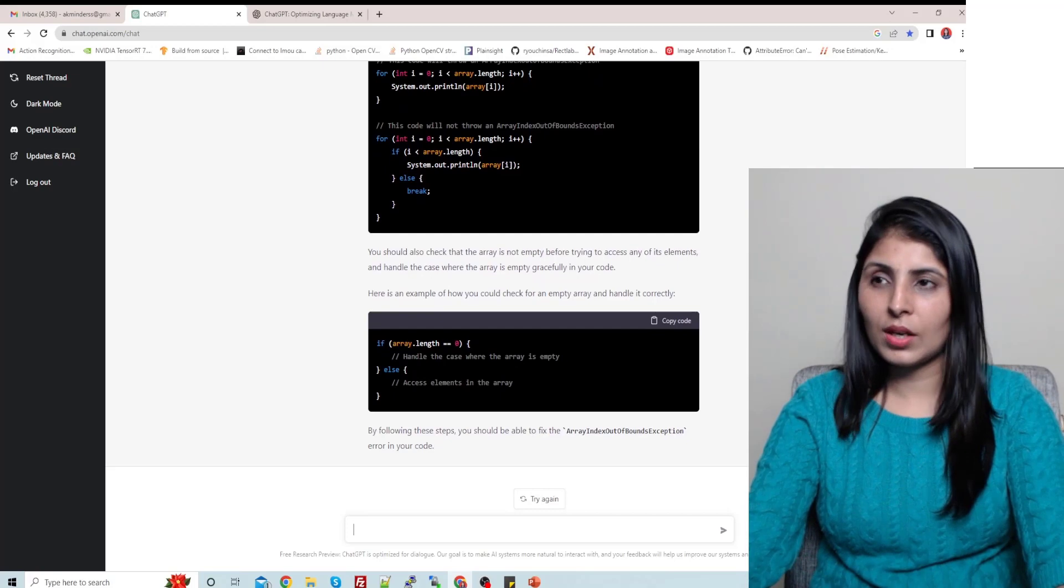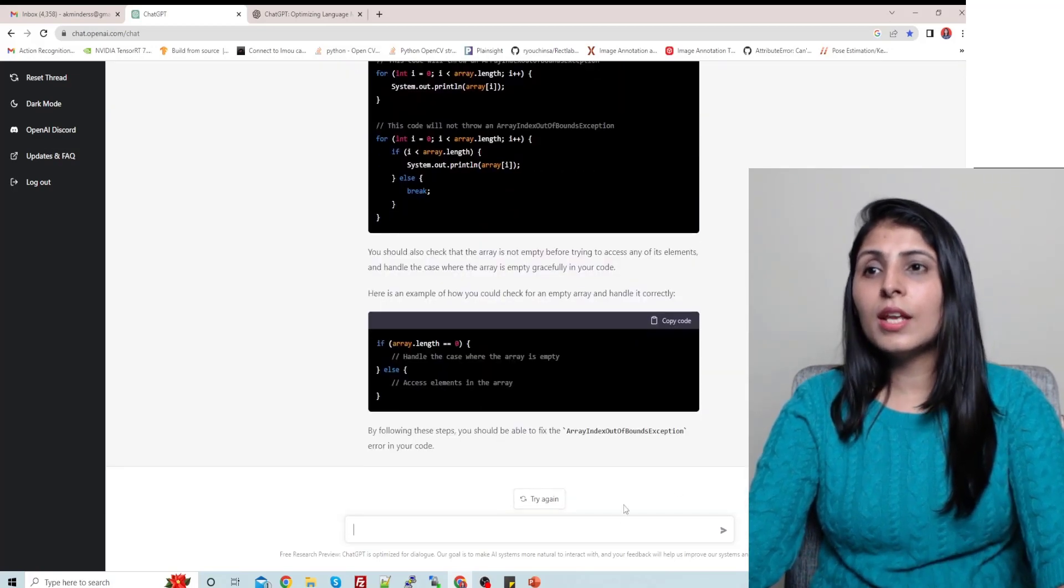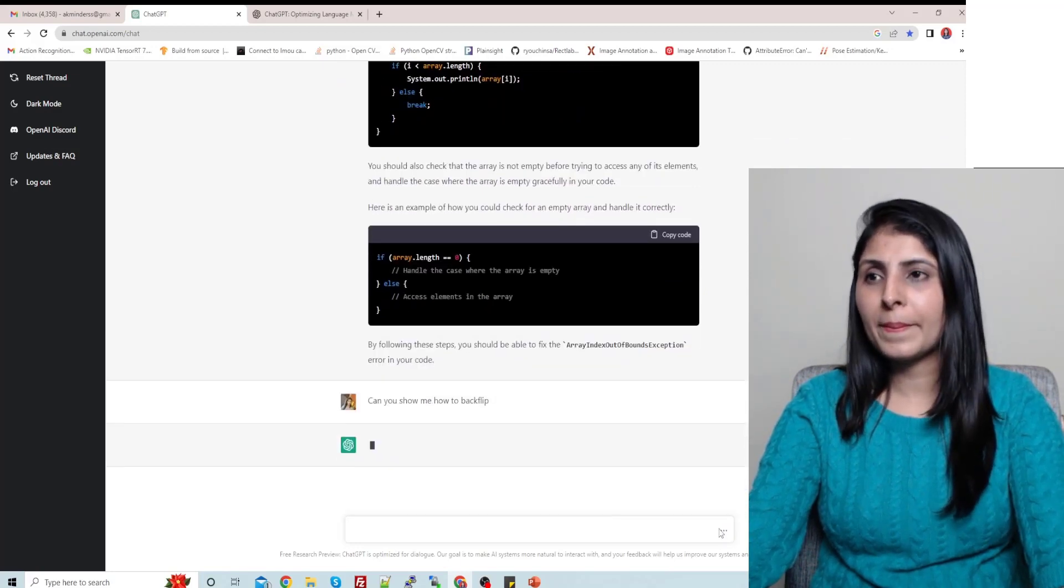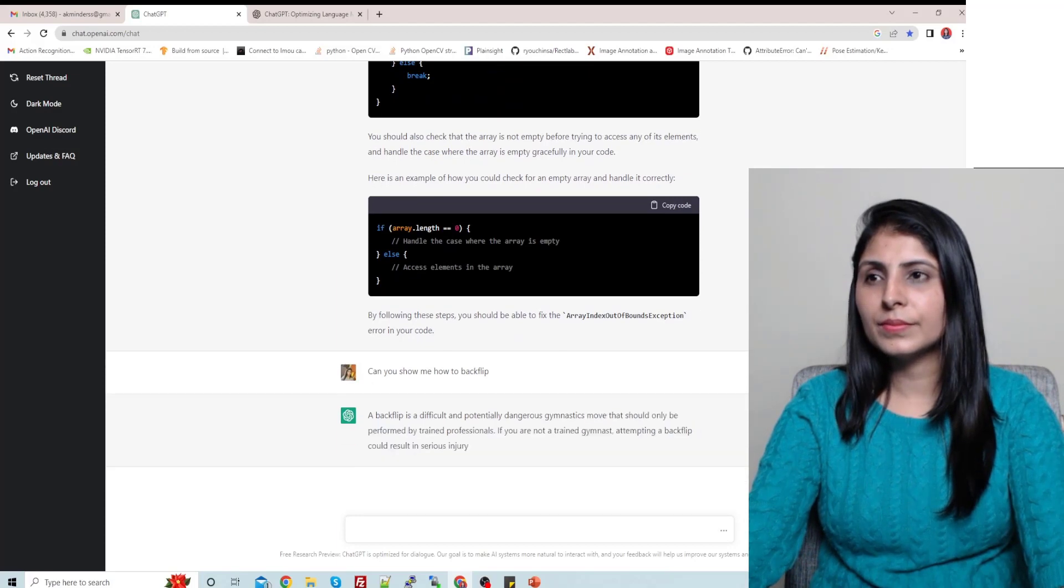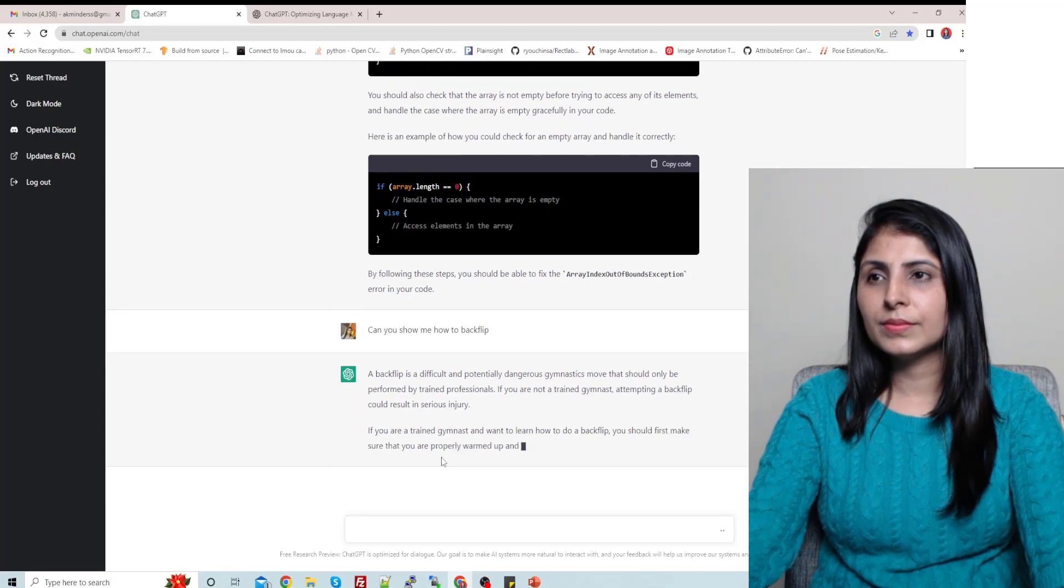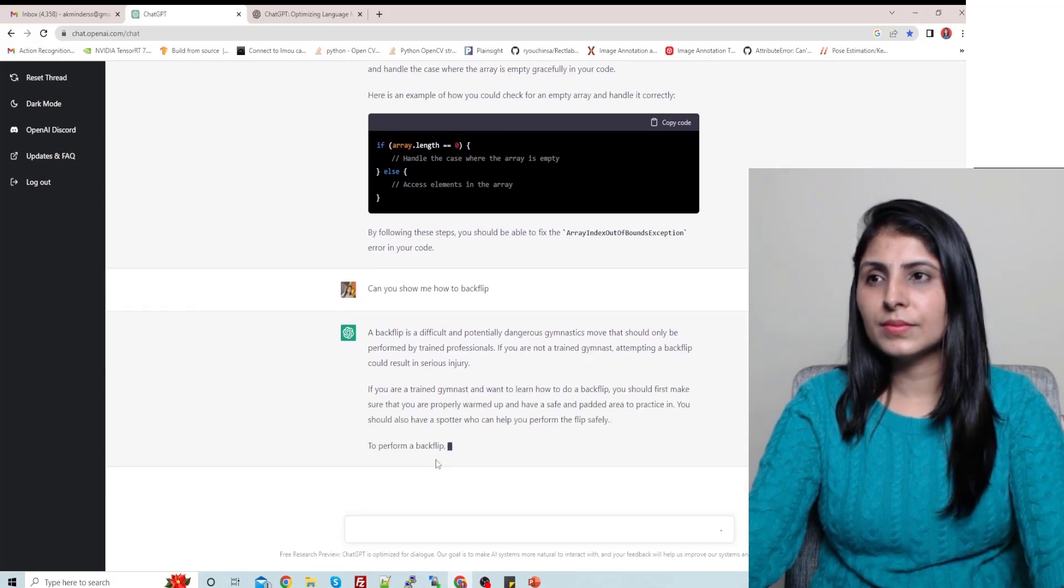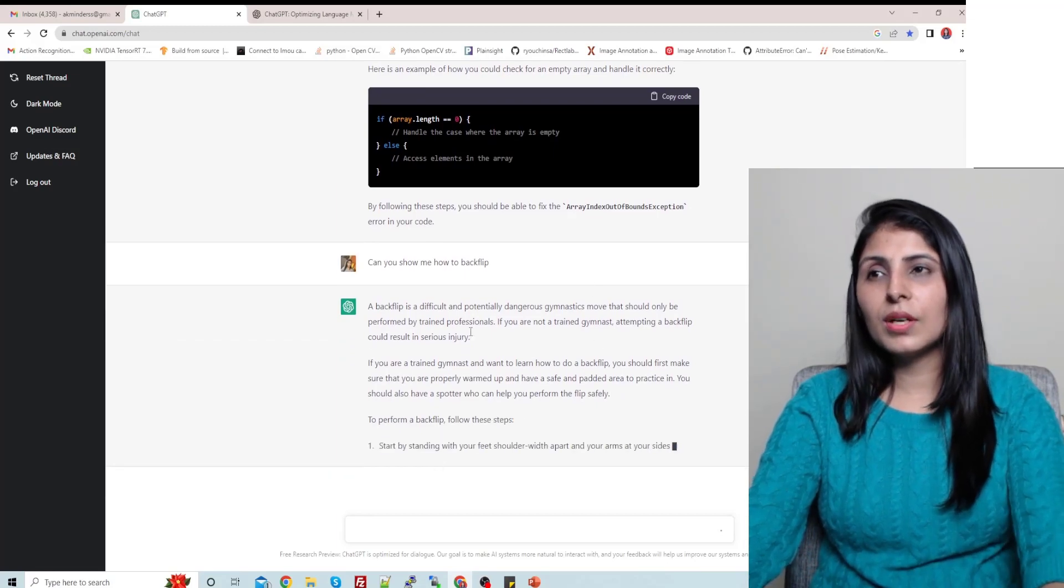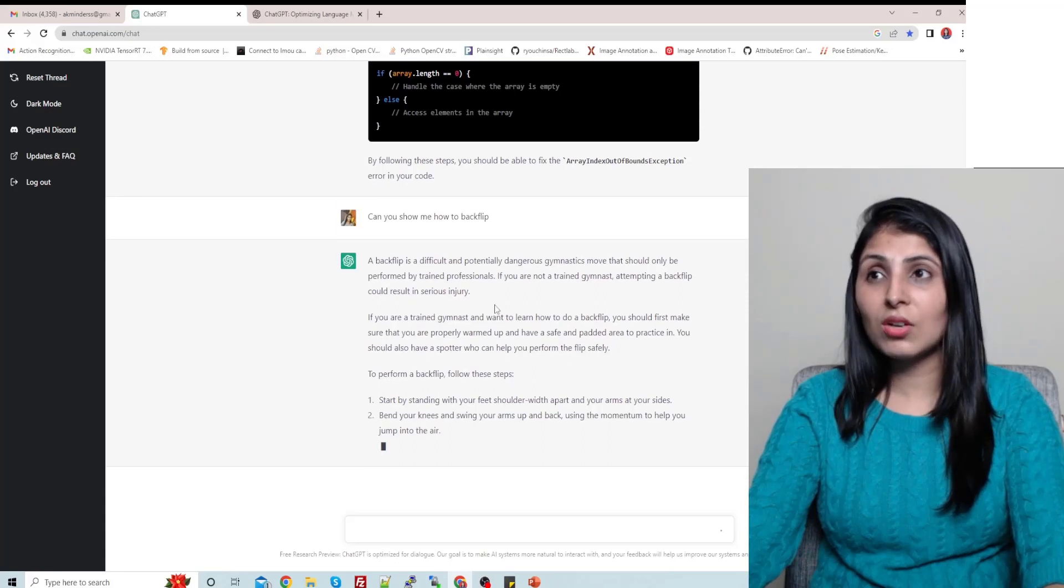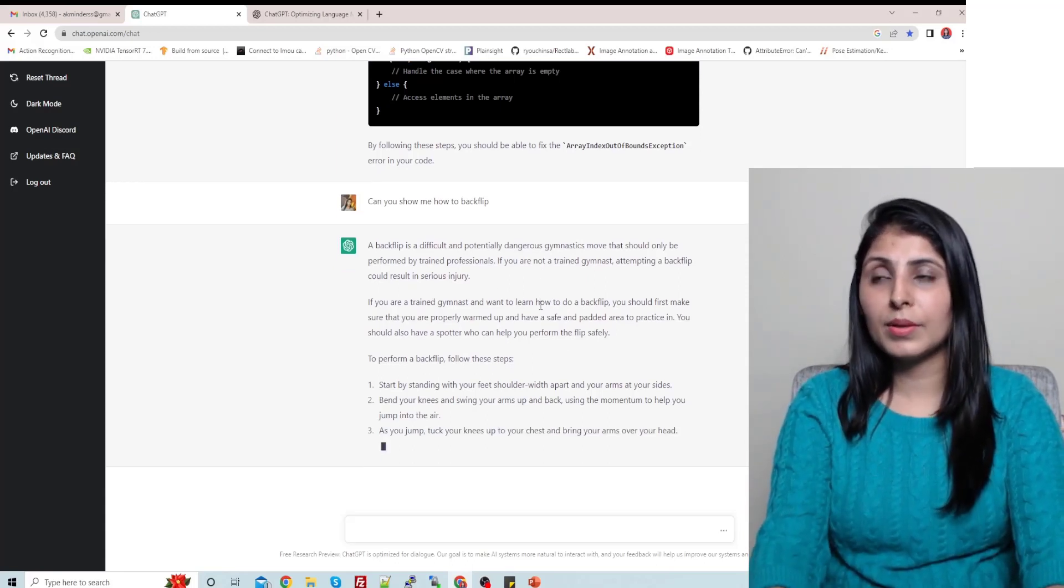Now let's ask this question: can you show me how to backflip? So it is giving us a detailed explanation on that also, like how you can perform a backflip.